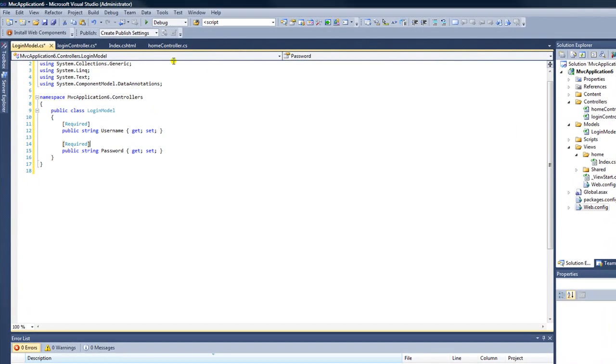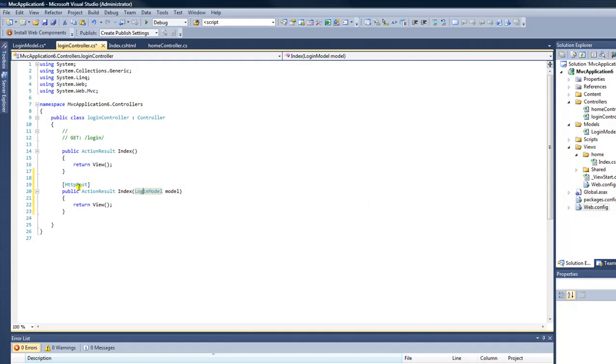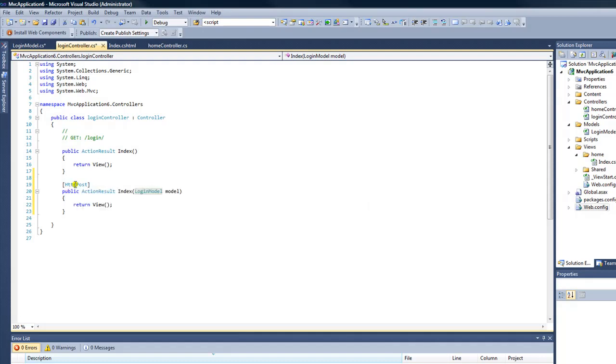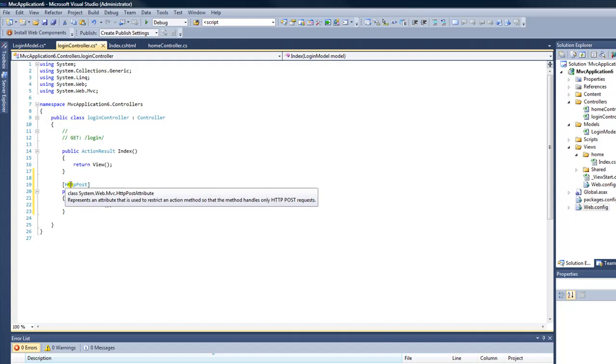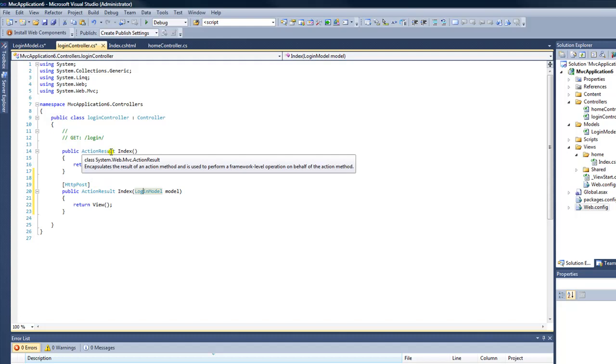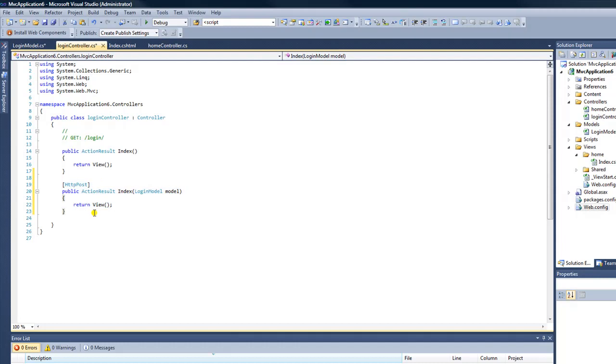So now we're going to go back to our login controller. So now we have a new method that is decorated with the HTTP post class. And what this means is that when the login view, or the web page called login, is called or requested by the browser, and it's not an HTTP post request, this default method is fired. If it is an HTTP post request, this method will be fired.